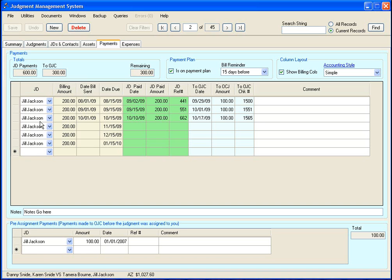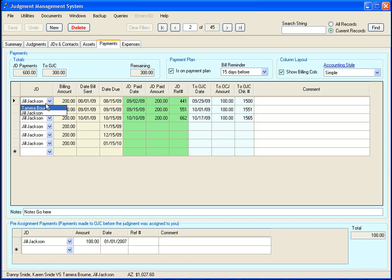Over here you can select your judgment debtor. If there is only one judgment debtor, you can just leave it blank like this. But if there are multiple judgment debtors, you can select the one that is appropriate for this information.